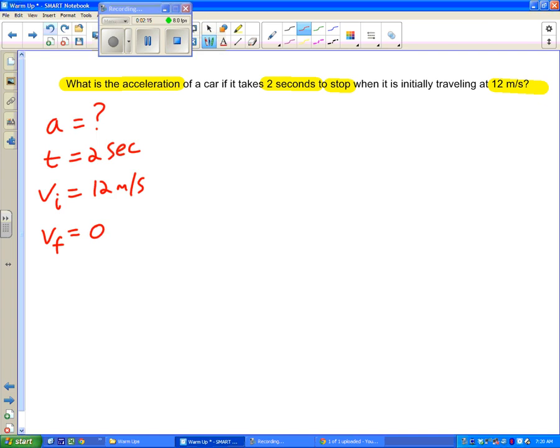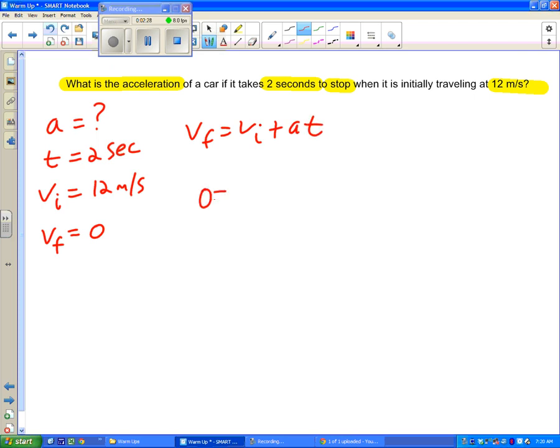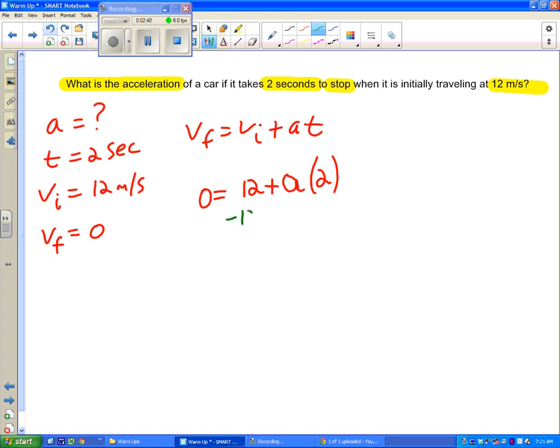So now given this information I have only one equation that will fit. And it is that one. So I'm going to use this one. I'm going to plug in my numbers right underneath. And now it turns into a regular math problem.